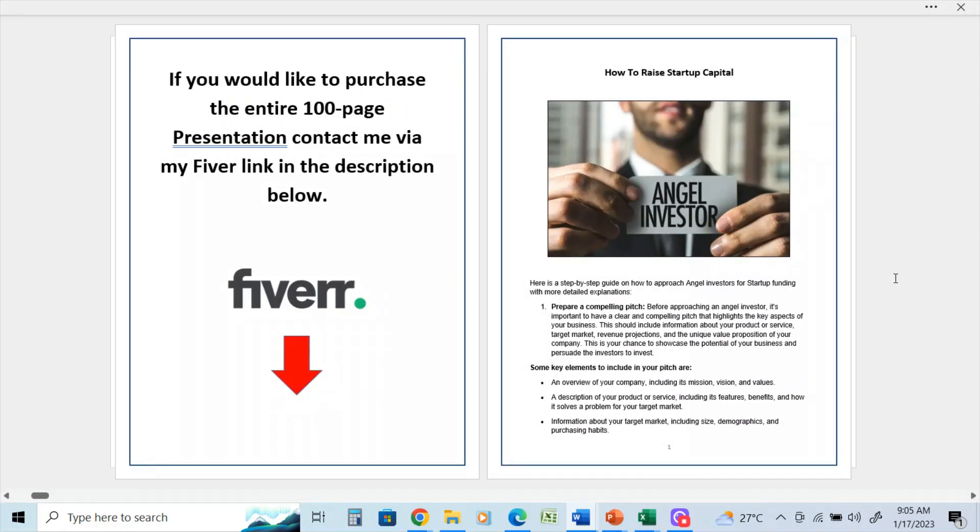How to raise startup capital. Here's a step-by-step guide on how to approach angel investors for startup funding with more detailed explanations. Number one: prepare a compelling pitch. Before approaching an angel investor, it is important to have a clear and compelling pitch that highlights the key aspects of your business.